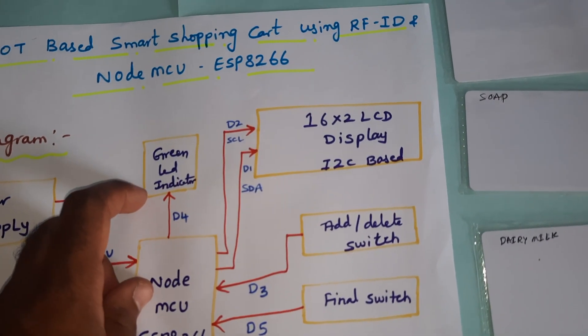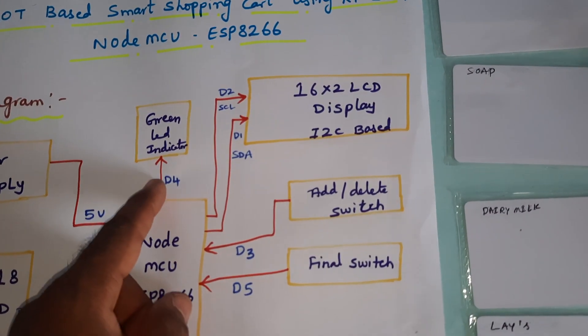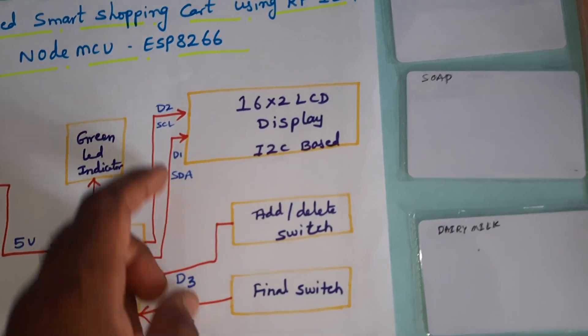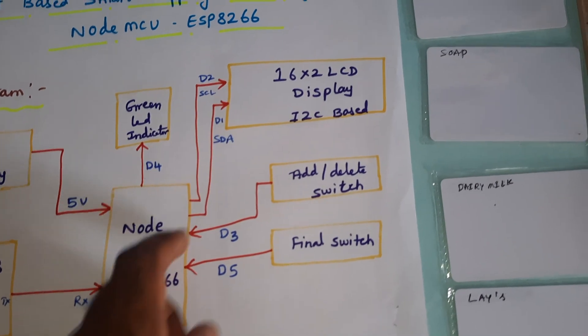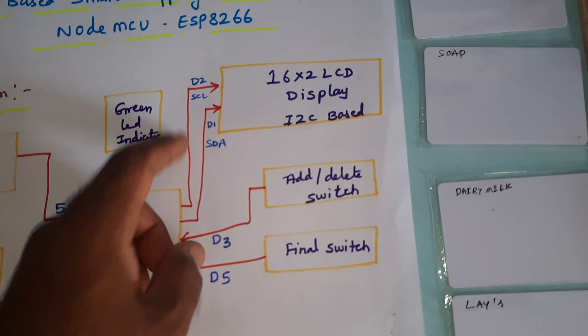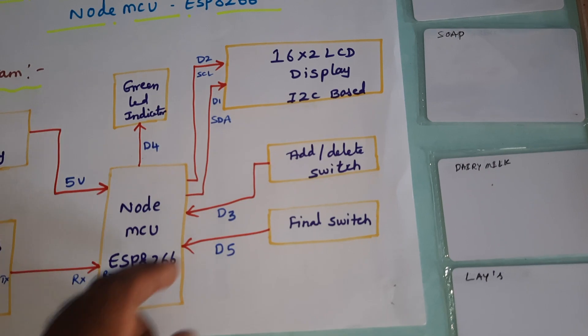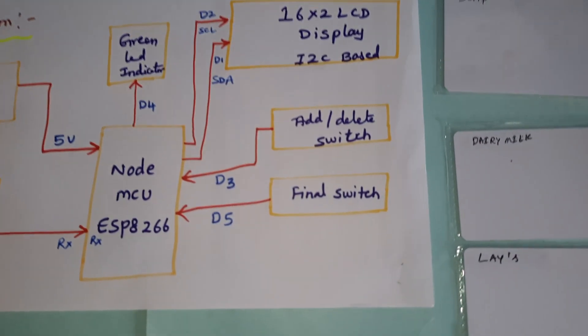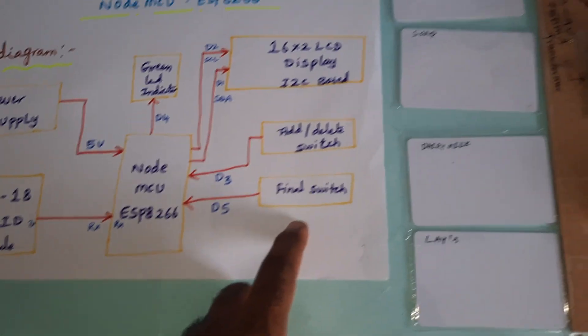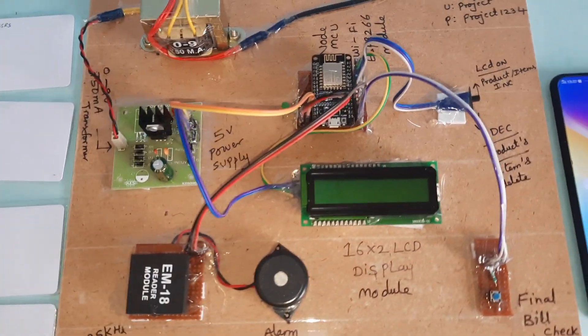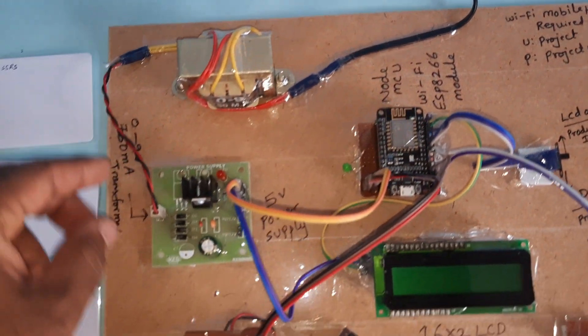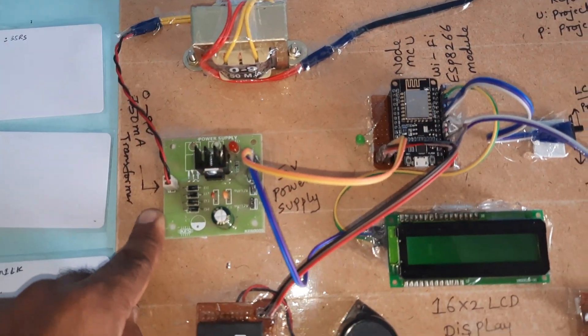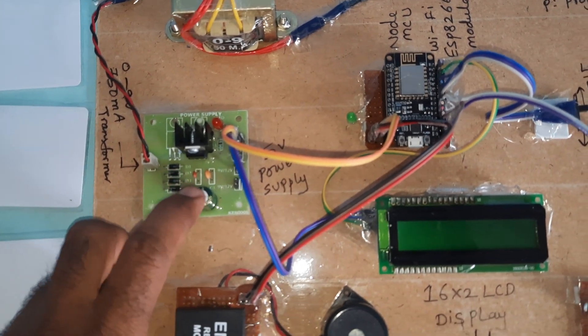We have one green LED indicator to show whether a card is scanned or not, a 16x2 LCD character display with I2C connection to show whatever process is going on, and one add or delete button and one final switch button. There are four RFID cards.